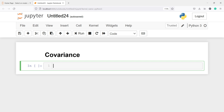In this video, I will show you how to calculate covariance in PySpark. Covariance is a measure of how much two variables vary together. It is similar to variance, but variance tells you how a single variable varies, while covariance tells you how two variables vary together.